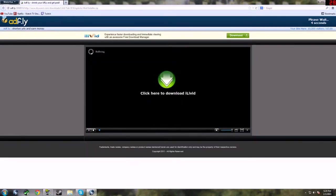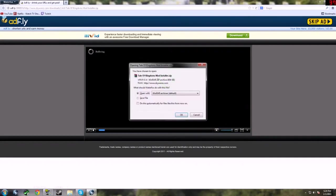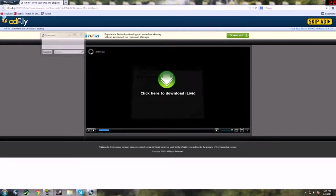For the AdFly link, you want to wait till that is complete, skip ad, and hit open with.